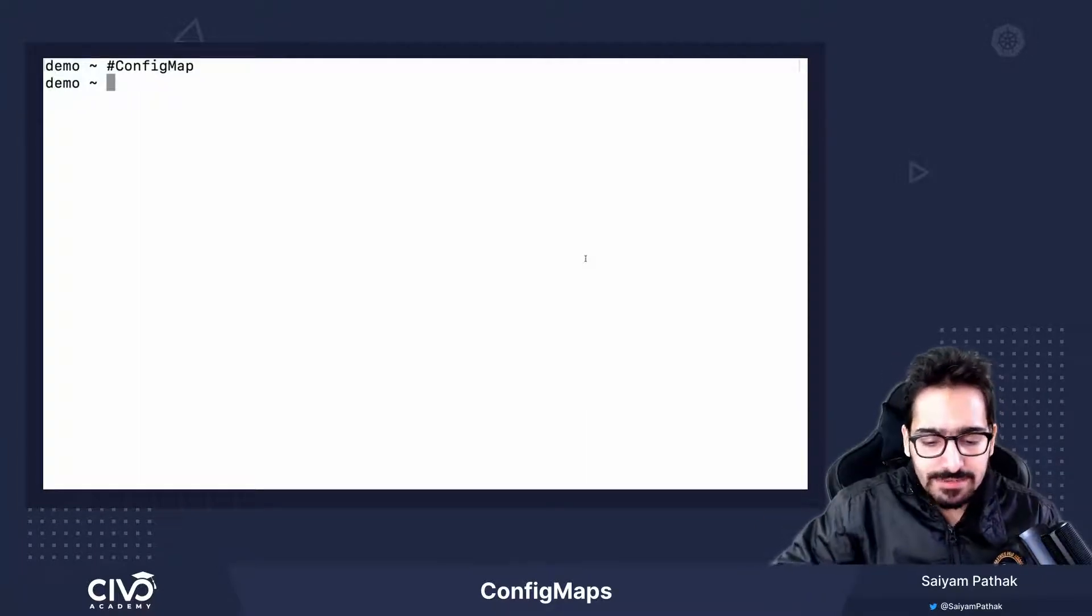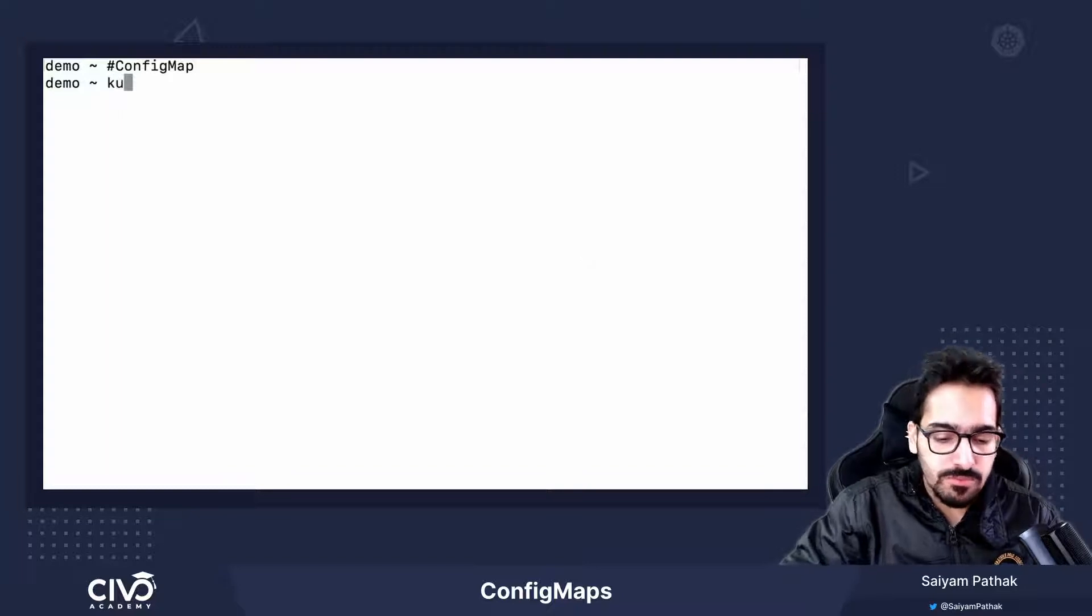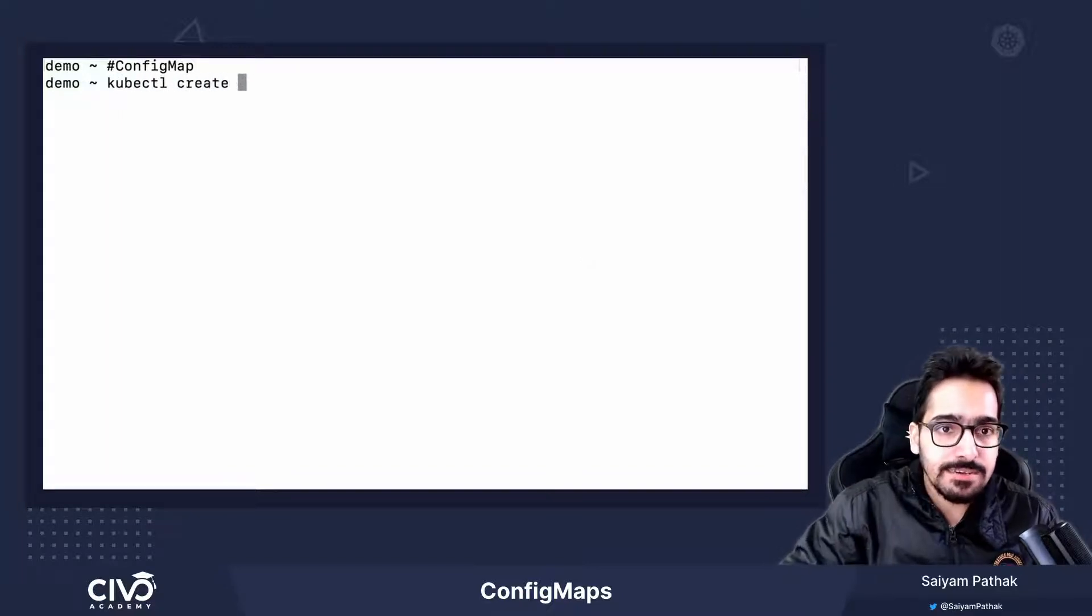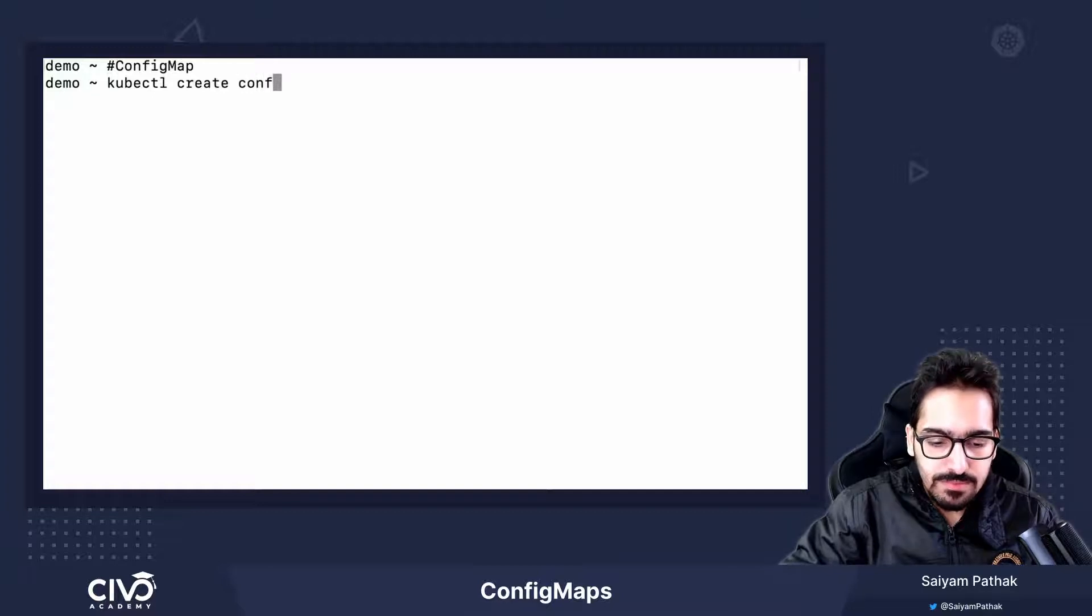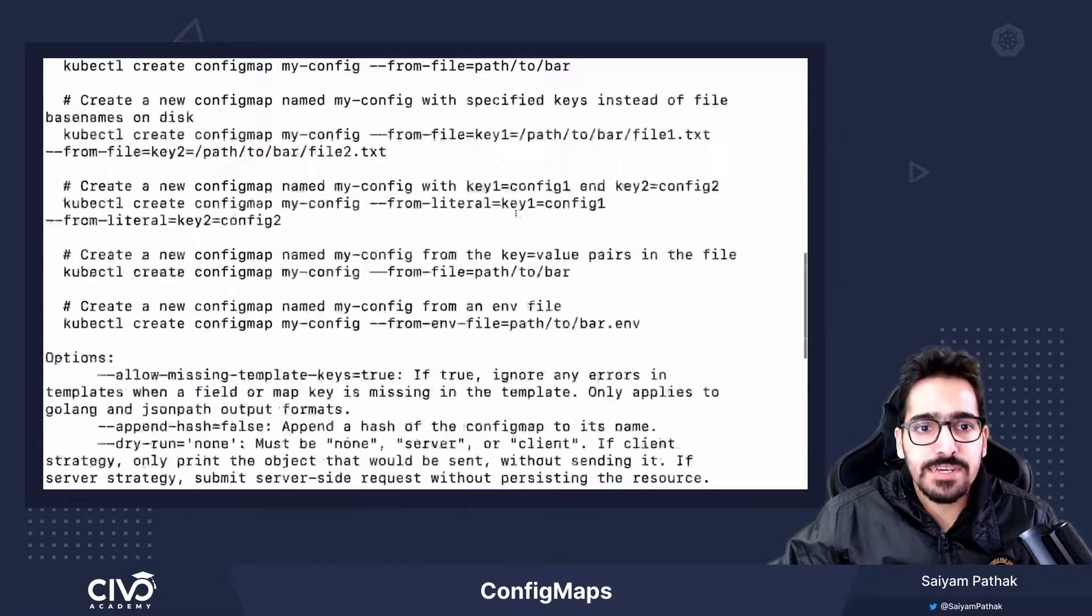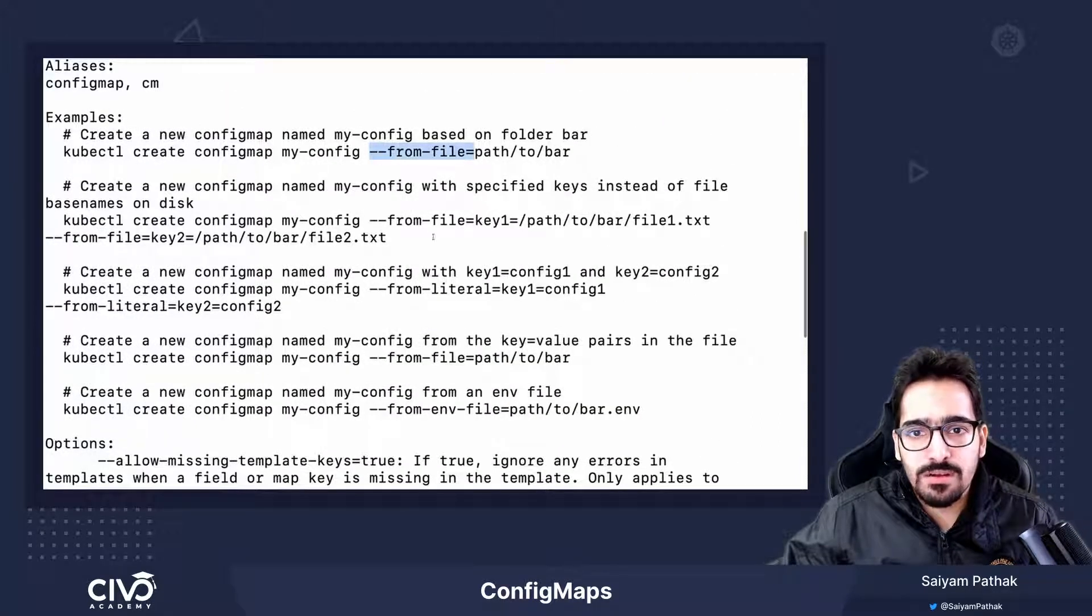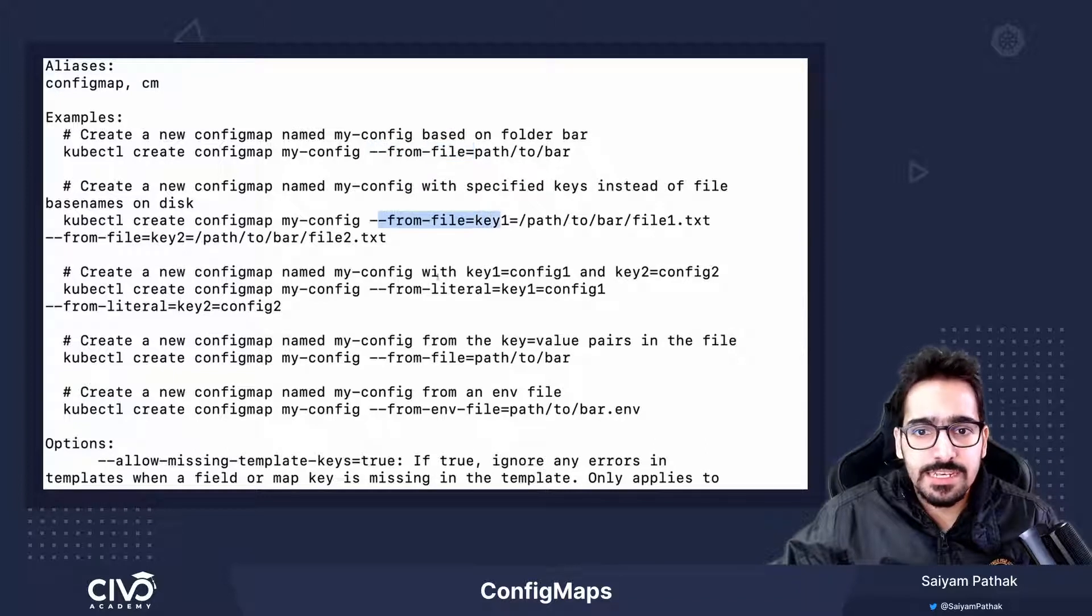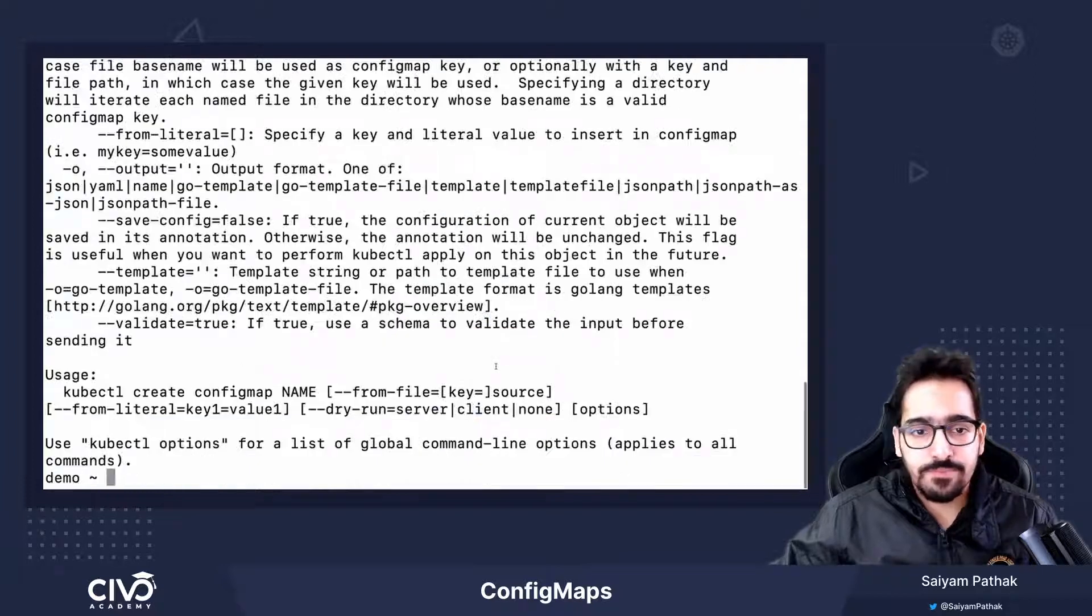Let's create the config map. You can use the kubectl create command to create the config map. There are various options that you can explore, like you can create it from a file, you can create it from a file with a key, from a literal, or from the env file.